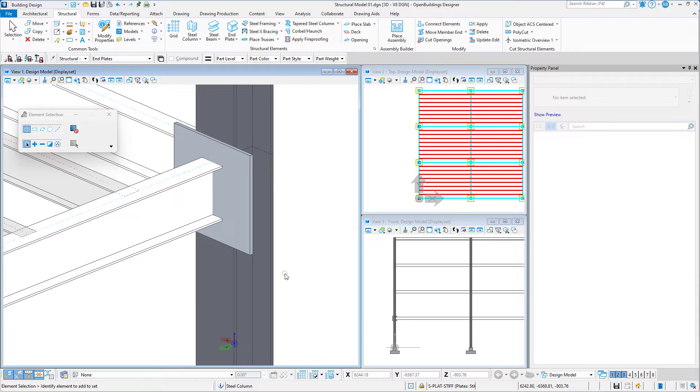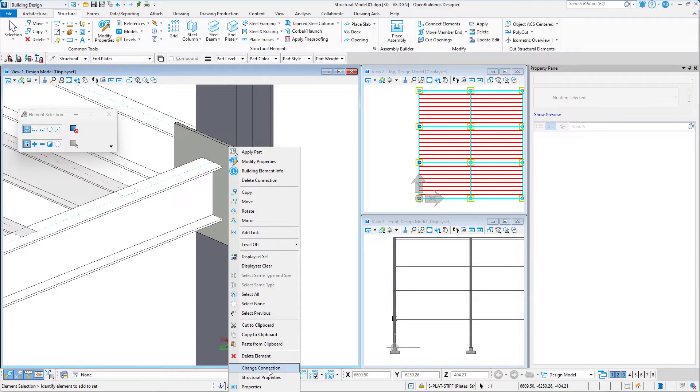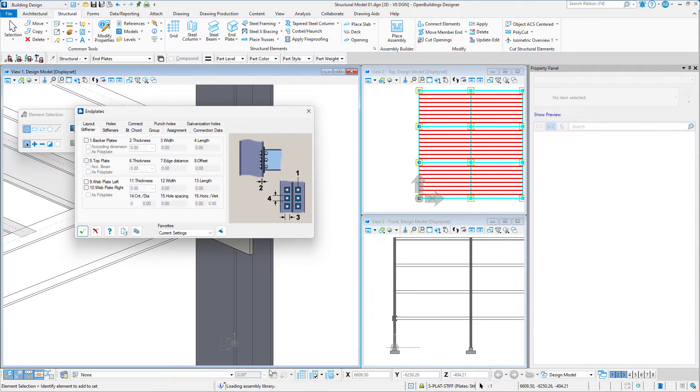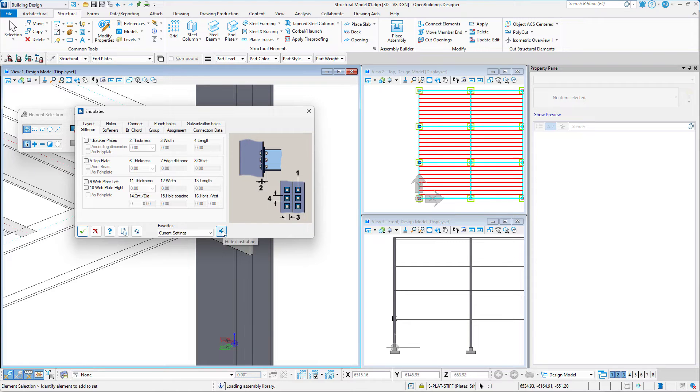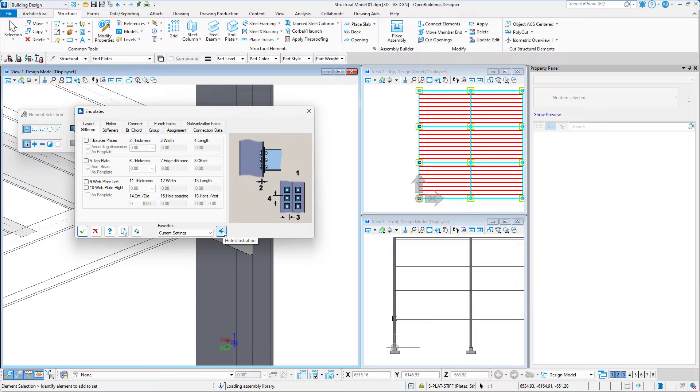To modify it, we do a long press of the right mouse button on it and select the Change Connection option. Make sure that the Show Illustration option is switched on. This will make it easier when determining all of the attributes of the connection.